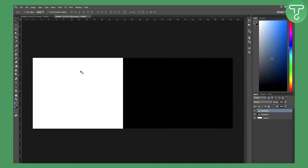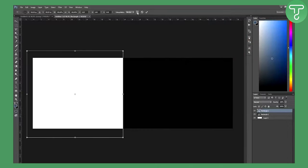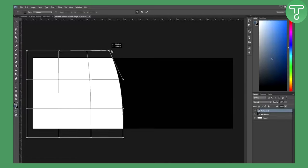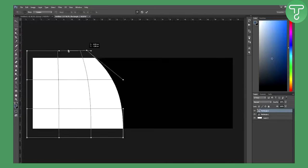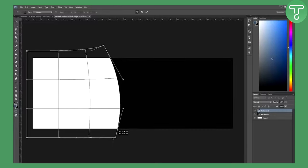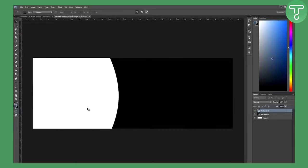On the white rectangle, hit Ctrl+T, go up here, left-click, then hold Shift and left-click and drag it down to rotate or skew it. Play around — you can do it however you want. Then do the same on the second side.